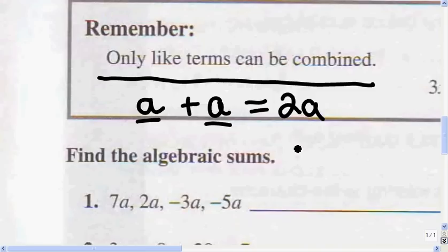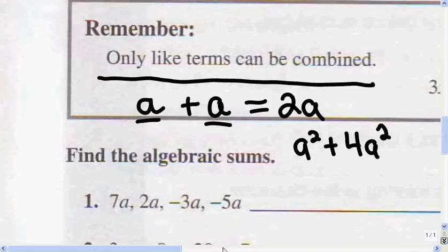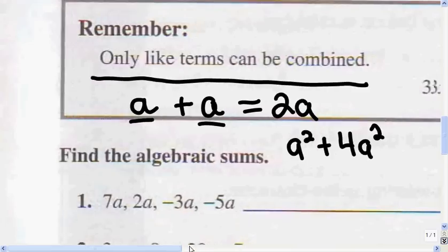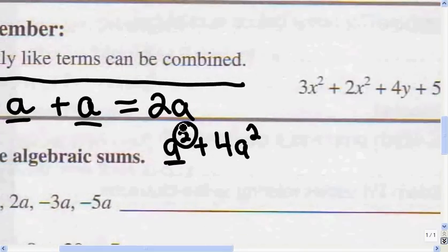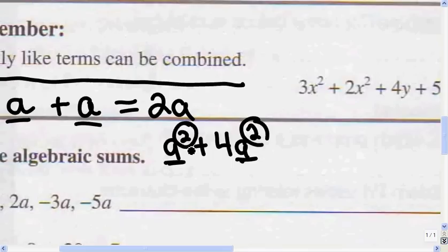And if I have a squared plus 4a squared, I can add those two because they're like terms — they have the same variable and the same exponent. So a squared plus 4a squared equals 5a squared.